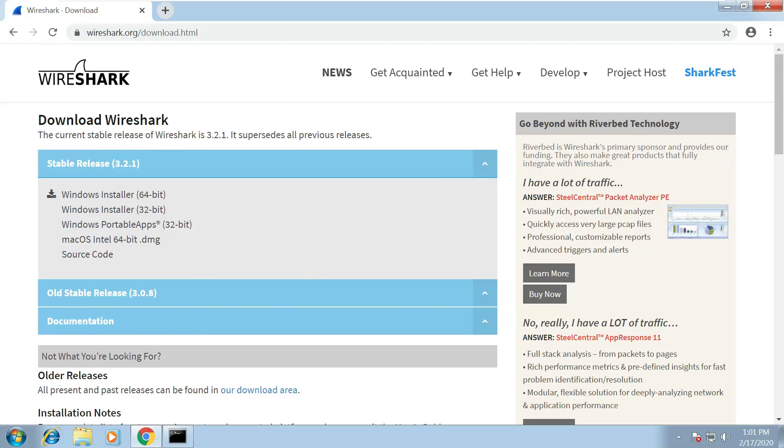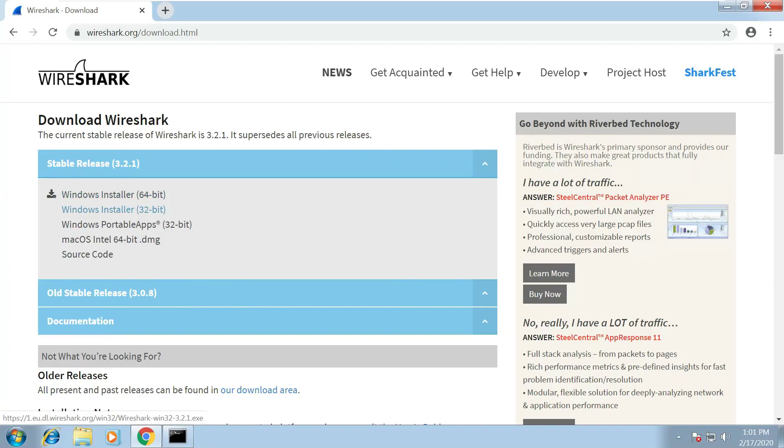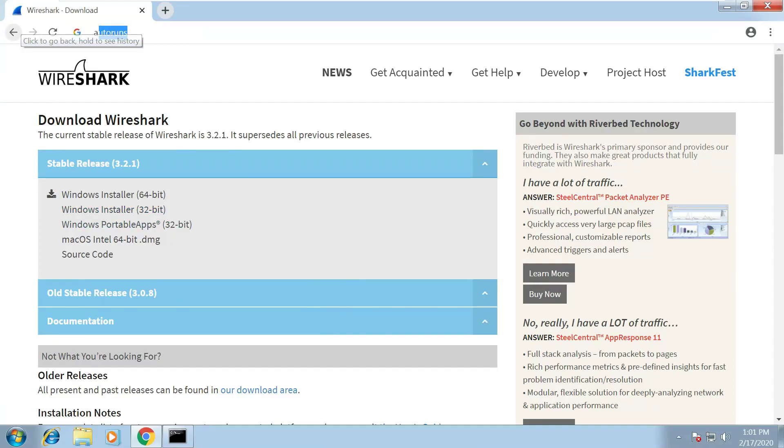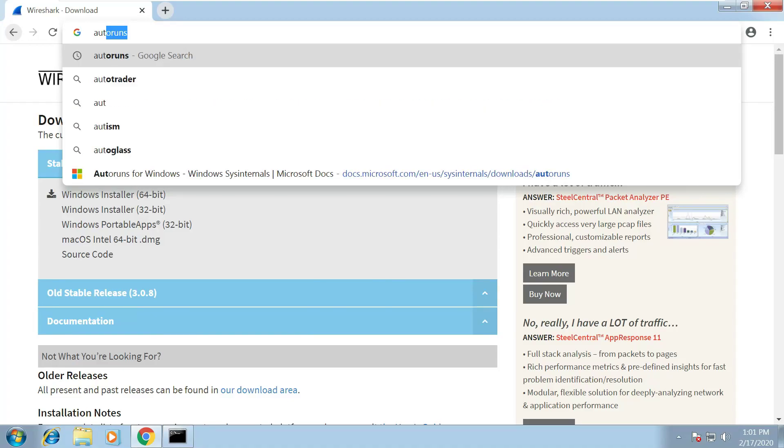Next we want Wireshark. And click on this download link here for wireshark.org and depending if you've got a 64-bit or a 32-bit ISO that you've downloaded, download the right Windows installer file from there. After that we want to install a tool called Autoruns.